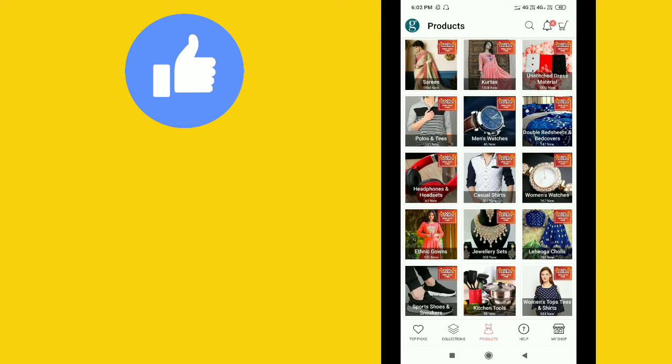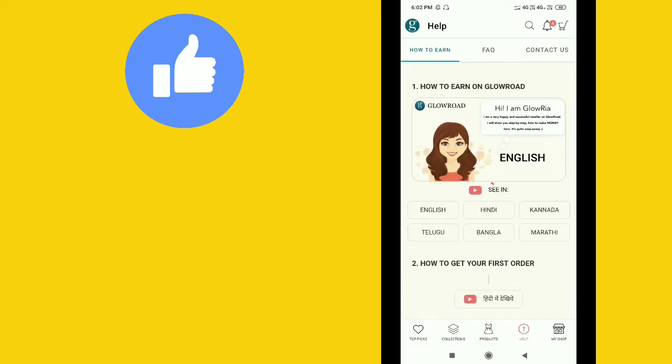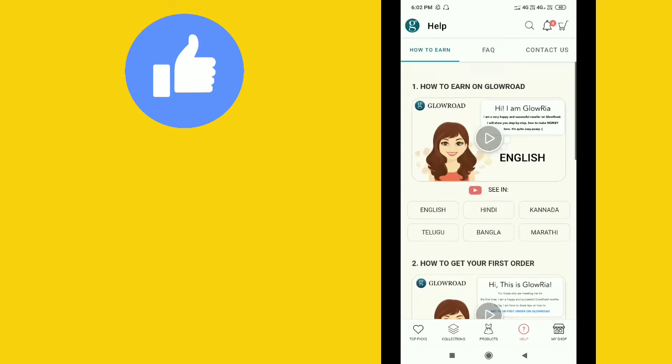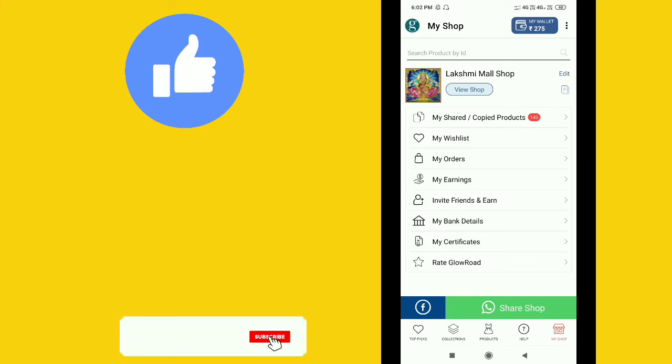If you need help, there's a contact option. You can also access videos for guidance. Next, there's a My Shop option where you can create your own shop.